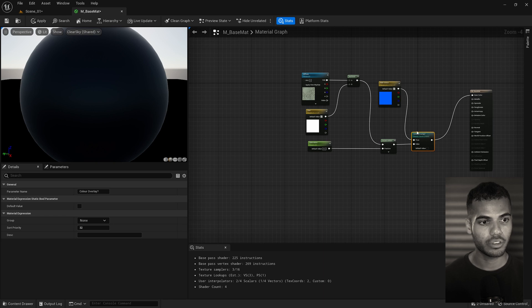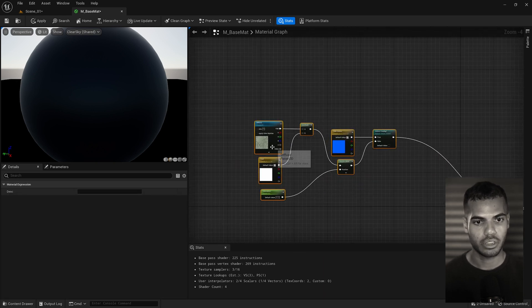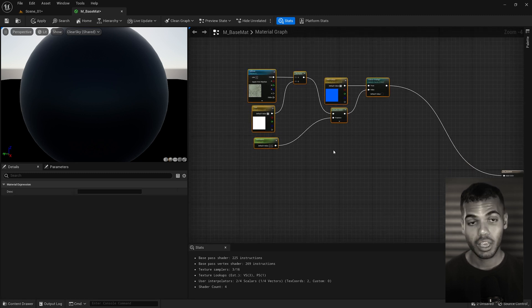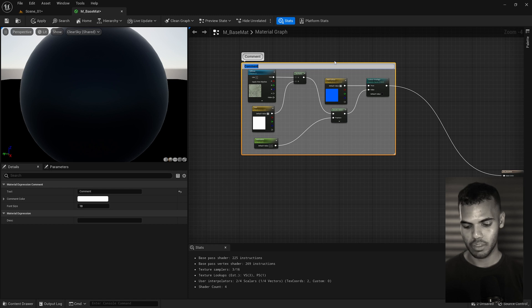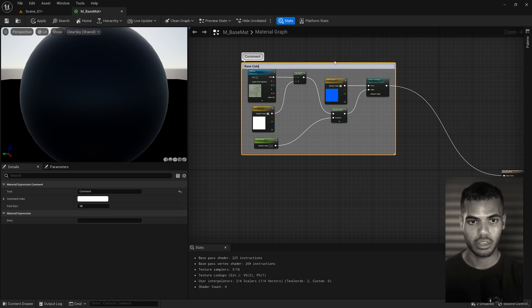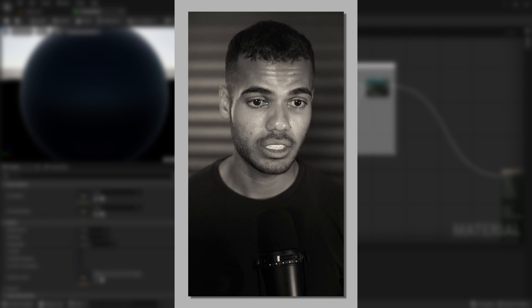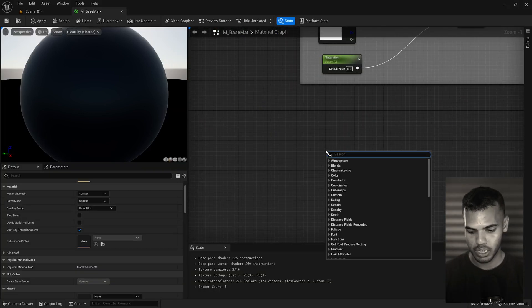Now do a bit of cleanup — drag your nodes to the left to organize them. With all your nodes selected, press C to group them and name the group 'Base Color'. That's actually the most complicated part; the rest is really easy. Let's move on to the metallic.